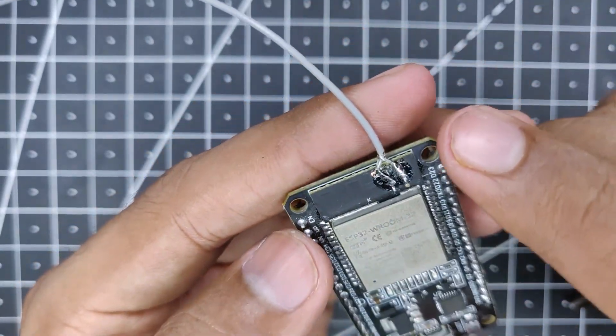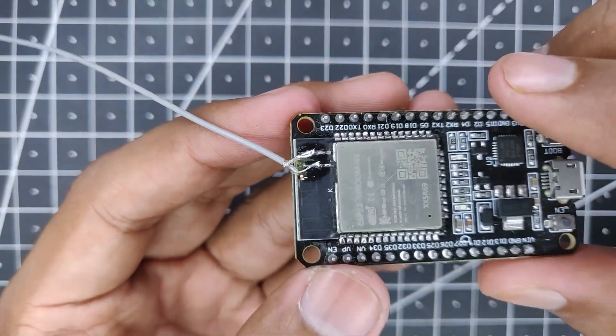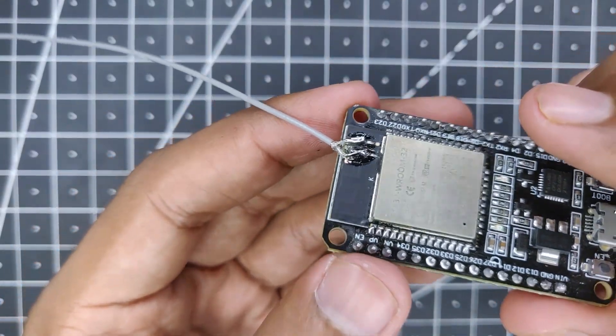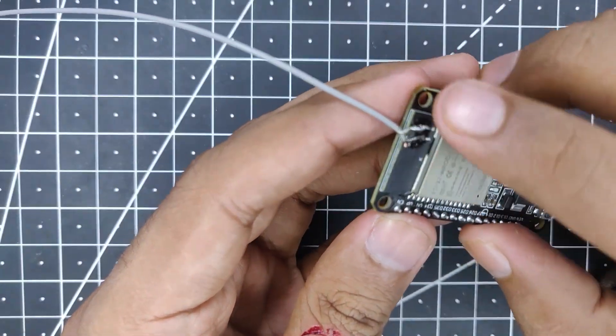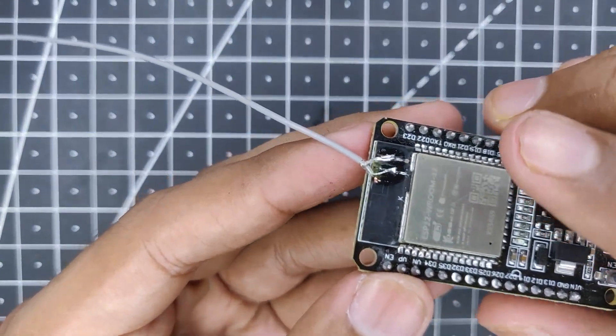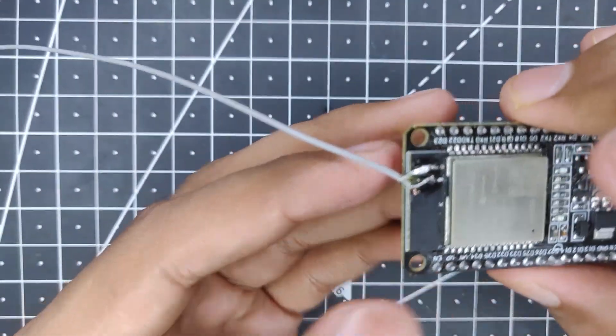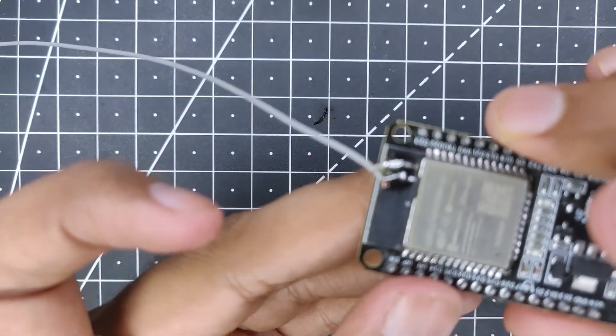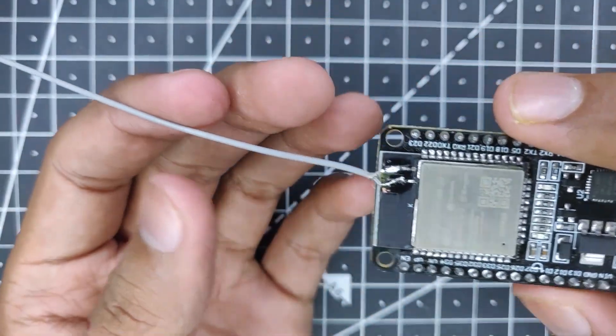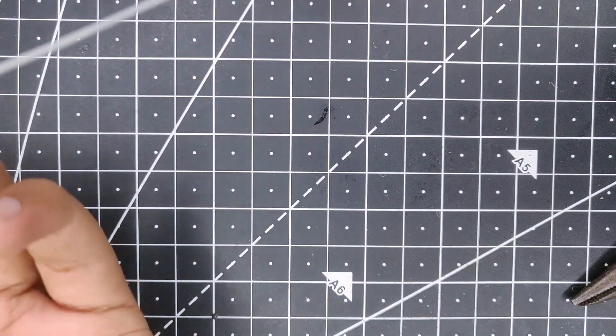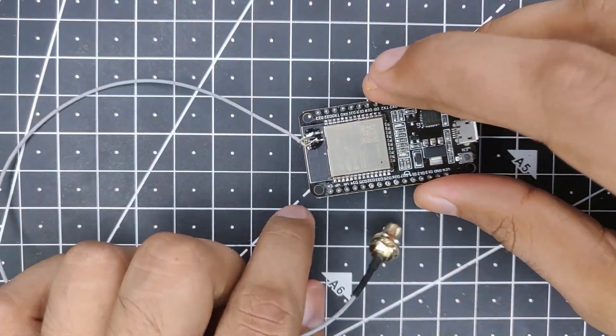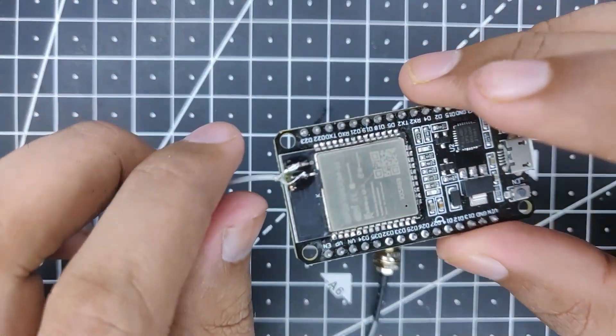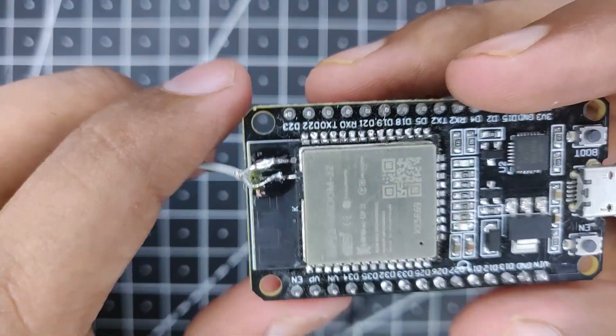Now there are some post procedures that we need to perform. First one is to put some hot glue on the top so that if any wires get tangled, it won't short the circuit. That's pretty much it. What we have to do next is test the board, obviously, but I will do that in a separate video.